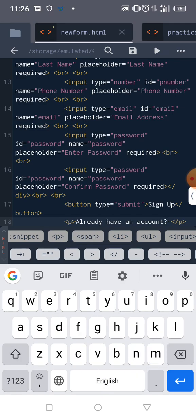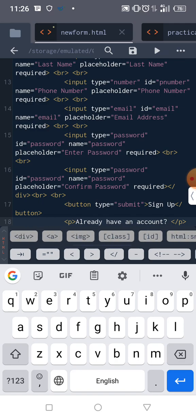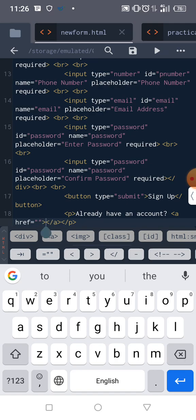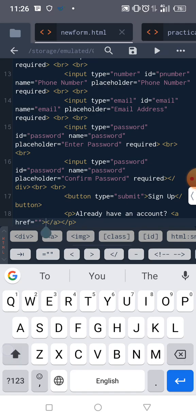Then the login is an anchor tag. So the login is an anchor tag, and it says 'Already have an account? Login'.